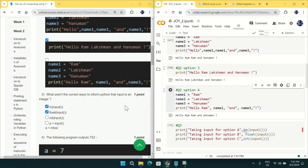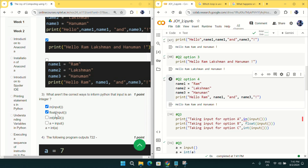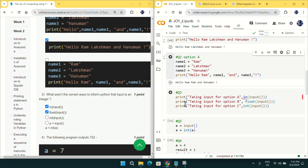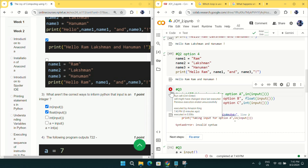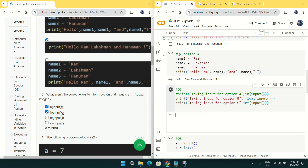I have copied the options into Google Colab. Option A gives an error because the 'in' function does not exist, so you can tick option A as it is not the correct way. For option B, if I give input 15 it outputs 15.0 as a float, not an integer, so you can also tick option B as incorrect.